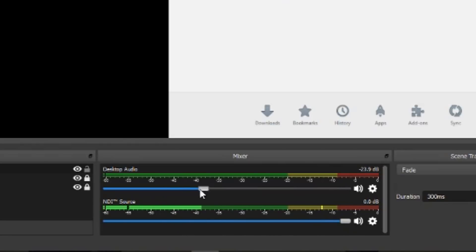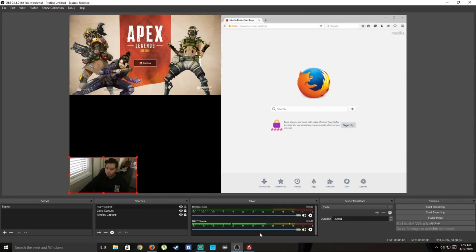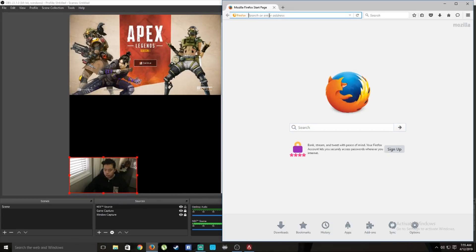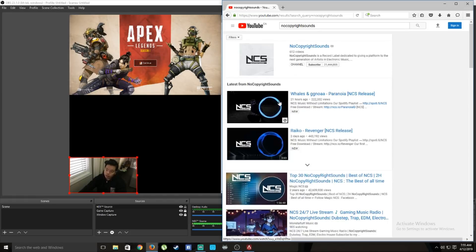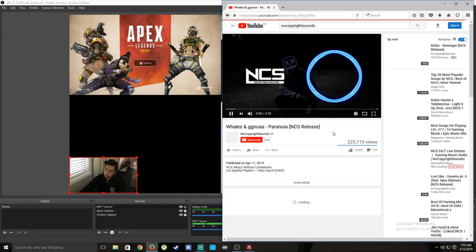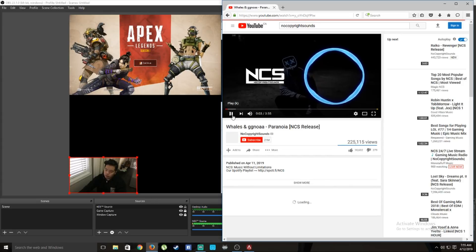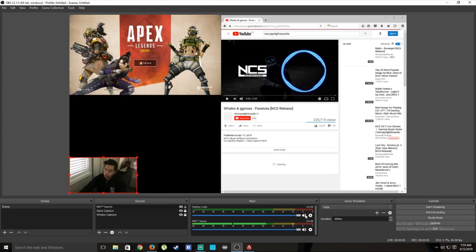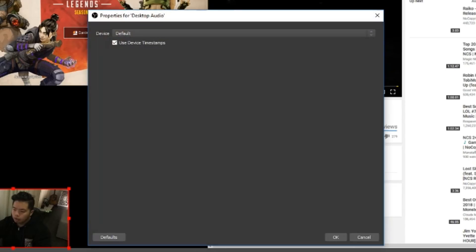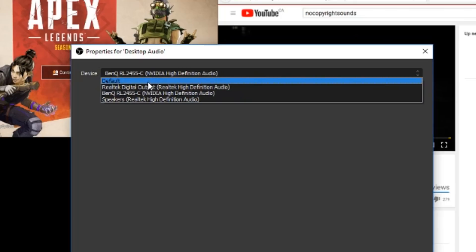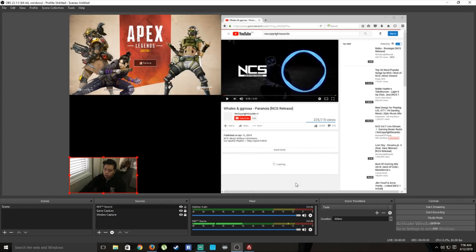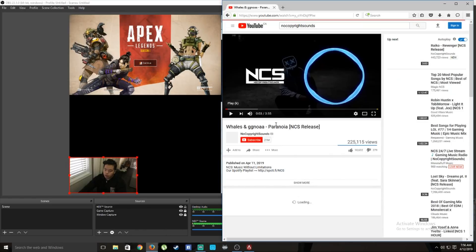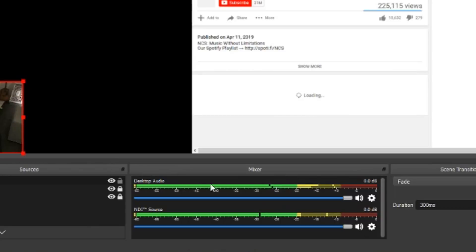To capture audio from your PC, open a browser and play something. If you don't hear it in OBS, go to Settings, then Audio, and under Desktop Audio go to Properties and select the speaker device you are using. Now you can see the audio meter is showing and you'll be able to hear what's playing on your PC.